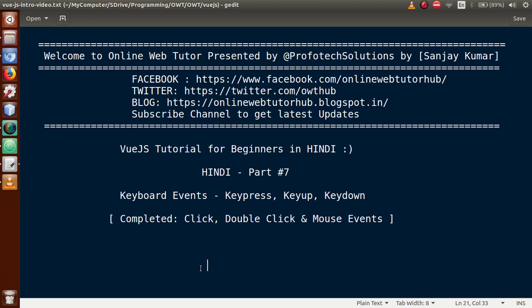Hello guys, welcome to Online Web Tutor presented by Prophetic Solutions team. I am Sanjay. We are learning Vue.js tutorial for beginners in Hindi, and this is our Part 7. In this video session we will discuss keyboard events, covering key press, key up, and key down events. In our previous session we completed click event, double click event, and mouse events. If you are a beginner, please subscribe and watch our previous video sessions.